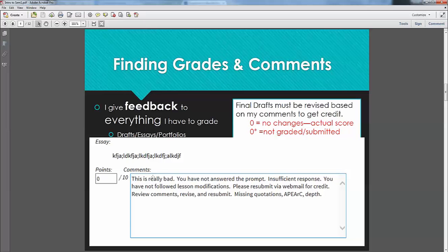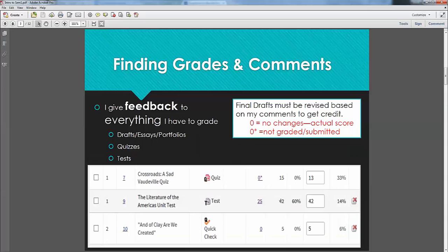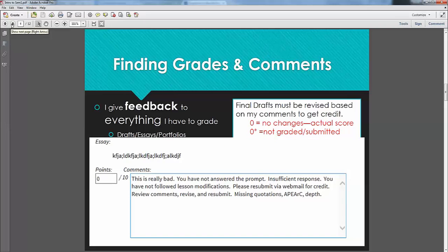This just kind of gibberish was the answer given. Now, I would never in real life actually say this is really bad. But here are some things that I would say. I might say you've not answered the prompt. This response is insufficient, meaning you didn't write enough. You were supposed to write a whole essay and you wrote a sentence. Maybe you haven't followed lesson modifications. A lot of times in lesson mods, I'll change the essay question.